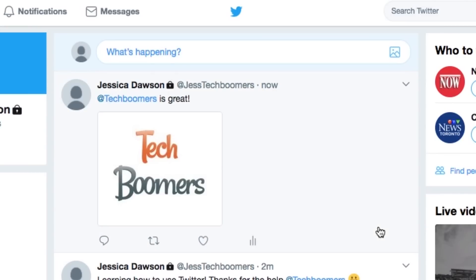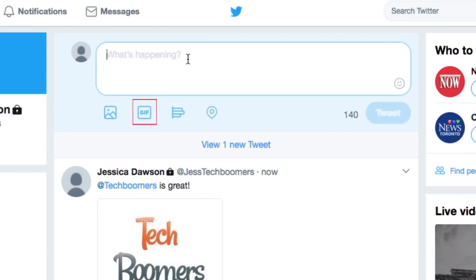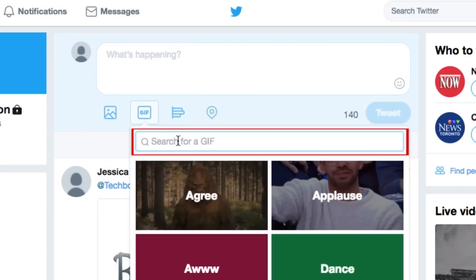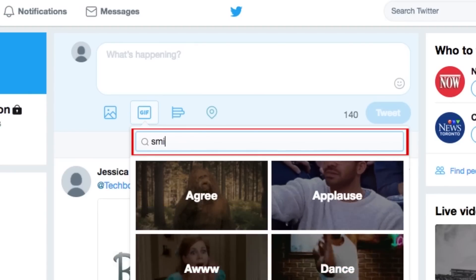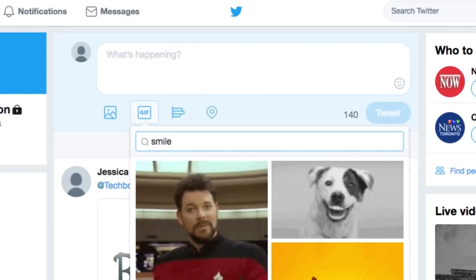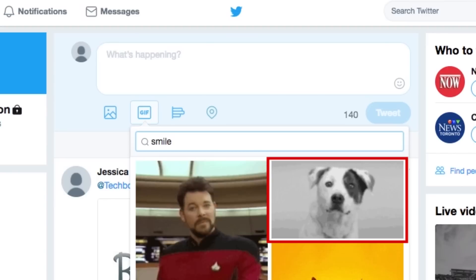You can also share GIFs in your tweets. To add one, click the GIF icon when creating a new tweet, then search for the type of GIF you want to find. When you see one you like, click on it to attach it to your tweet.